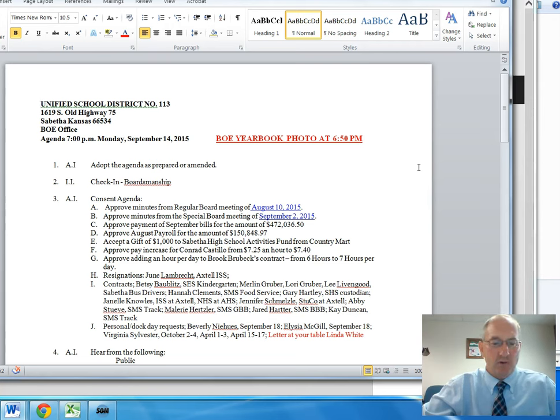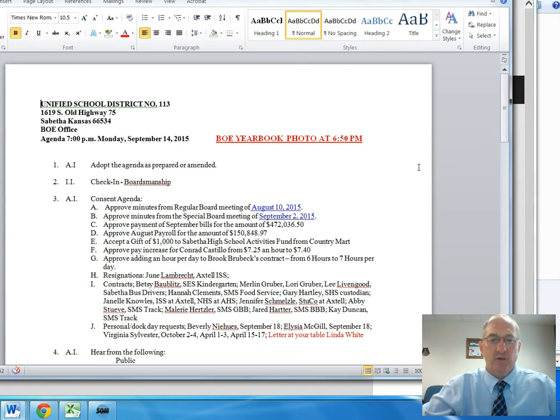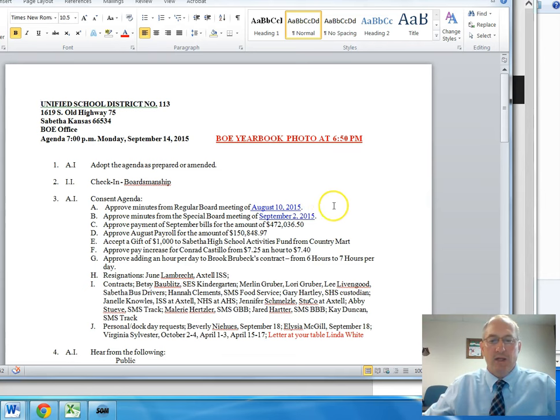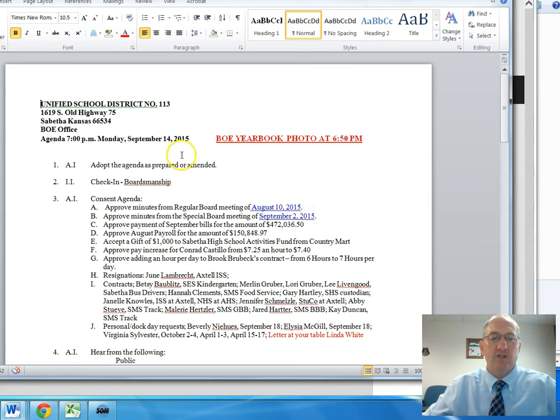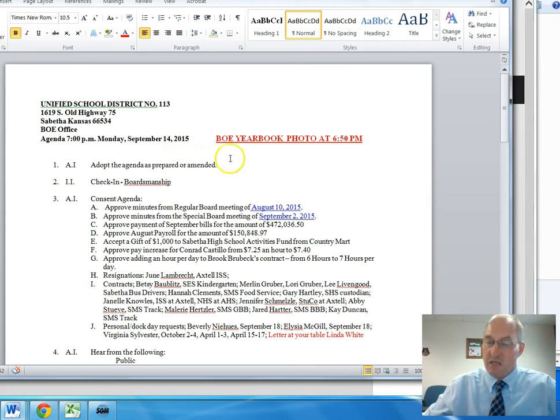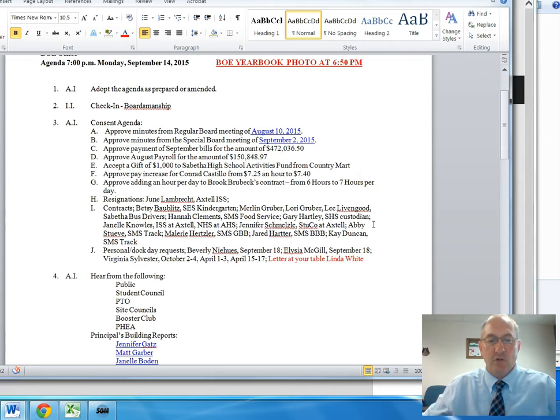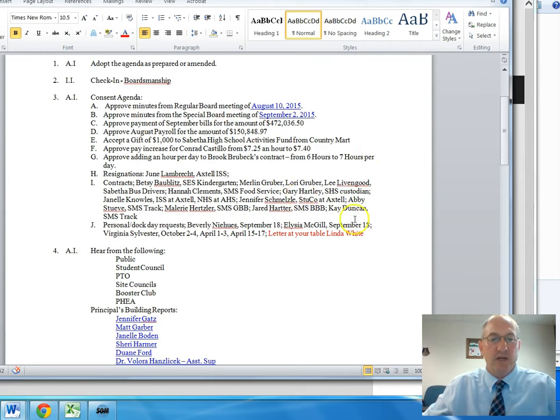I'm using a program called Screencast-O-Matic and it gives me an opportunity to record information to share with you. I want to cover the information from the Board of Education meeting from Monday, September 14th. Today is September 15th, so it is one day later.